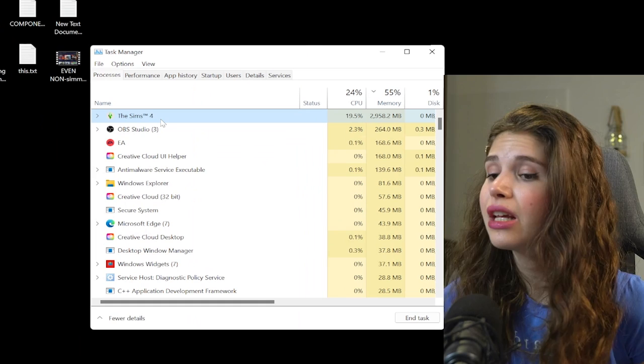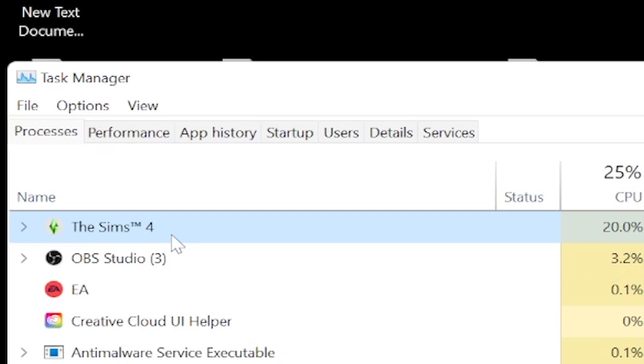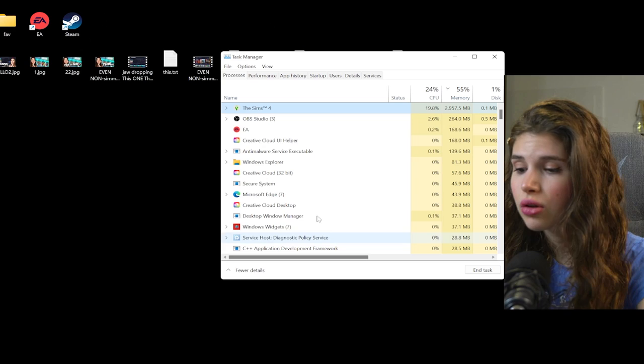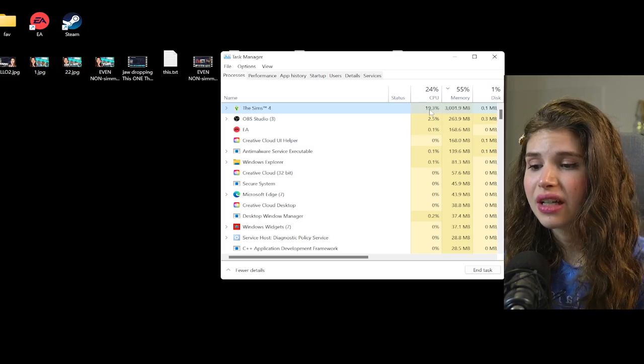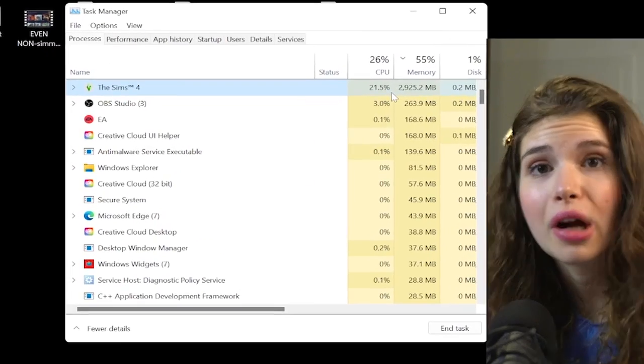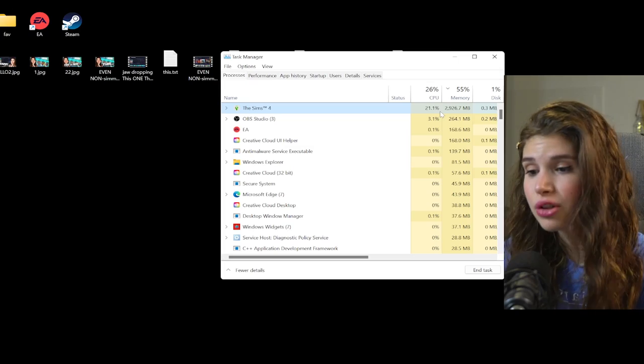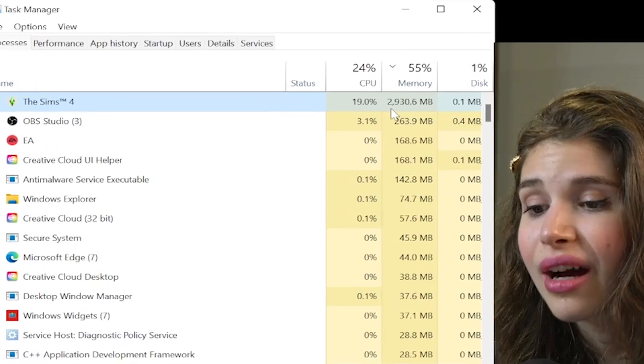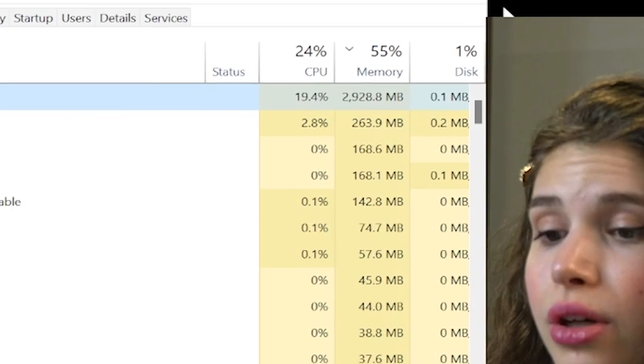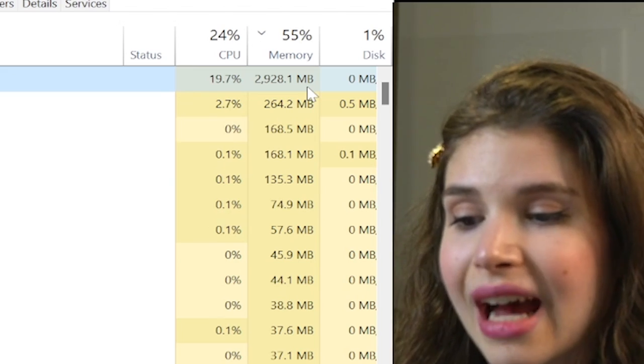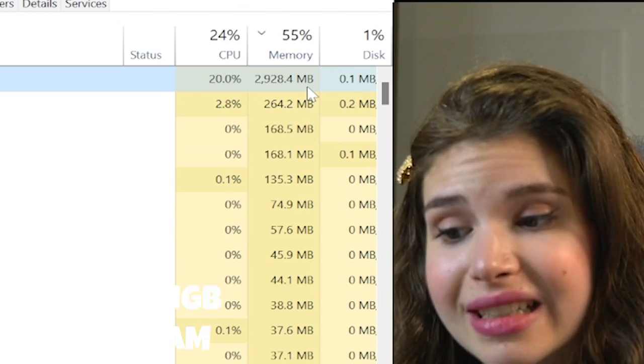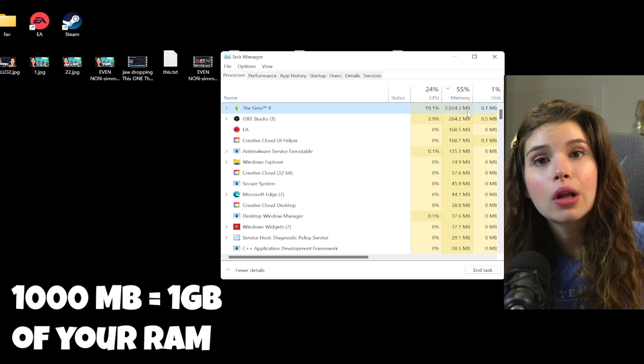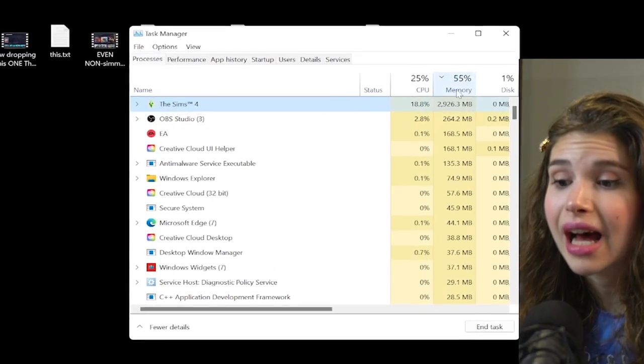The game is already using a lot of my laptop's resources which are CPU, memory, and disk. This basically means that it uses 20% of your processor's resources, 2 gigabytes out of your RAM memory. 1000 megabytes equal one gigabyte, so we have almost 3000 megabytes equal to three gigabytes.